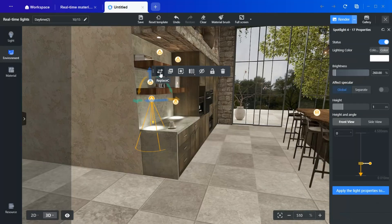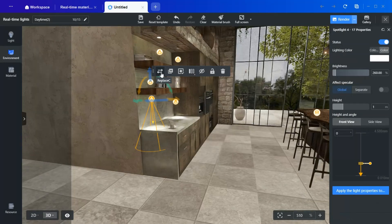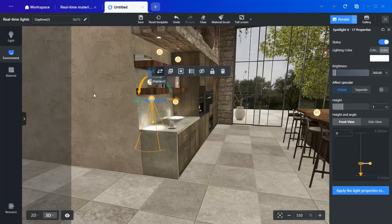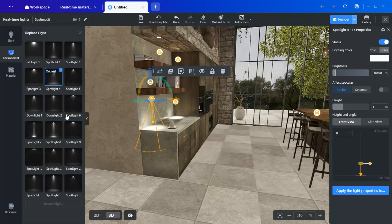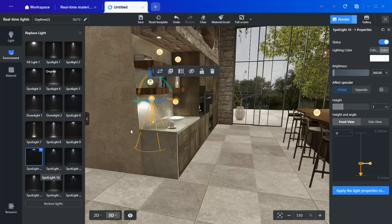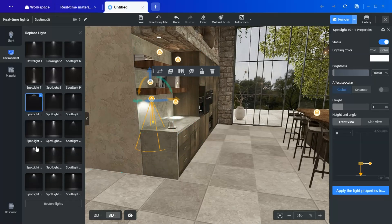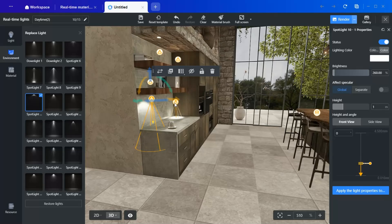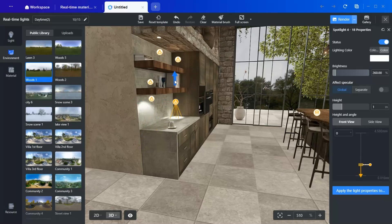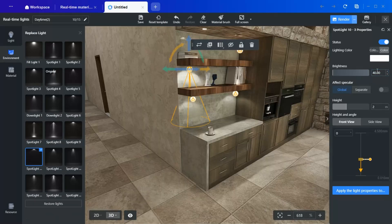I notice that the spotlights were casting a harsh light due to the wrong type of spotlight being used. Instead, I am replacing them with Spotlight 10, which provides a softer, more diffused glow. Of course, adjust the brightness accordingly if you are going for this look.